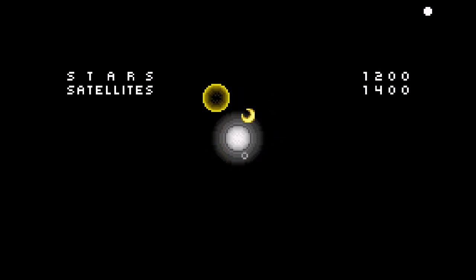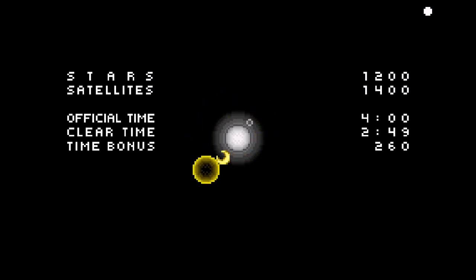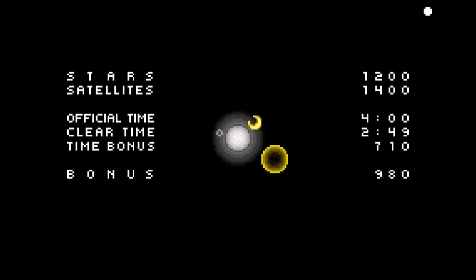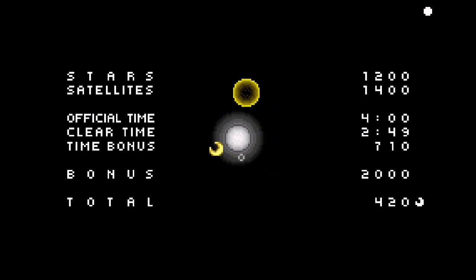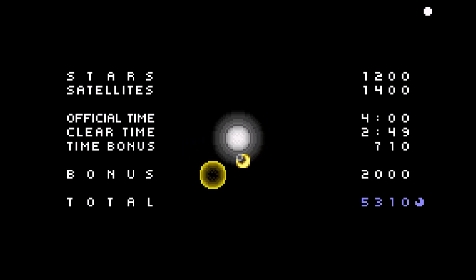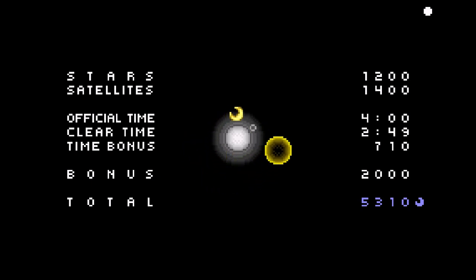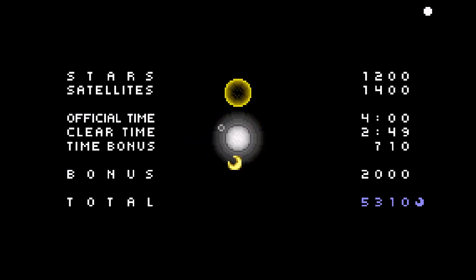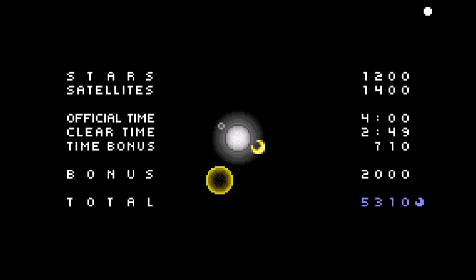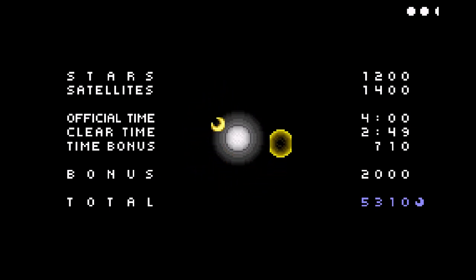So you get points or stars. Satellites. And I got the moon. So I think to clear the stage, you need to get the sun in your orbit. But the bonus little piece is the moon. And then you get more hits.